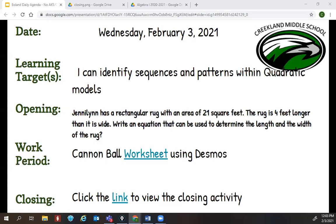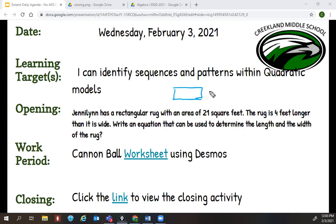Do we know how wide it is? Does it tell us how wide it is? Not in the problem. So if we don't know something, what do we use? X. So if the width is X, then the length has to be X plus four. Draw a rectangle, put X because we don't know the width, and then put X plus four.